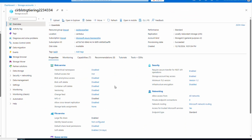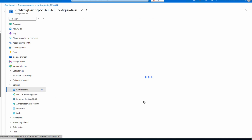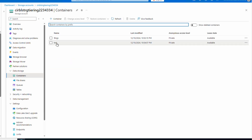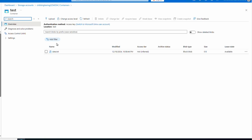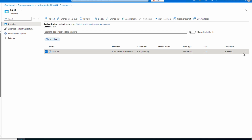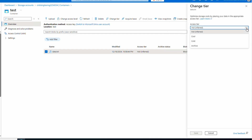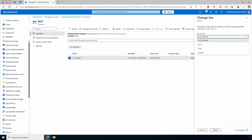Let's take a look at an existing standard v2 storage account. If we go to configuration under settings, at the bottom we have the option to change the default storage tier. Notice the options are hot, cool, and cold — but not archive. If we go to a container and open the blobs in it, we can either select multiple blobs and change the access tier, or go to the right of a blob and select 'change tier.' From here we can change the access tier — this one is set to the default hot. Notice we also have the option to change it to archive.